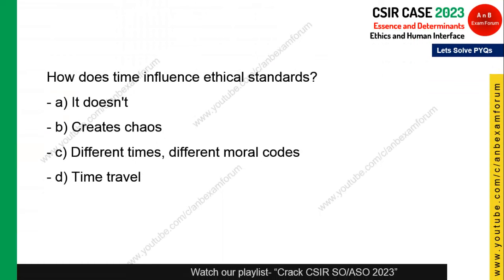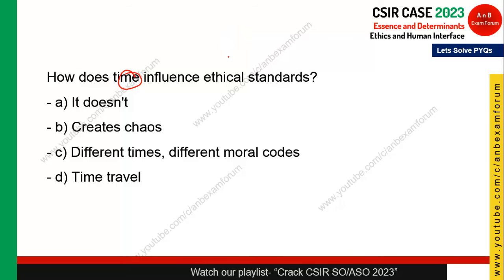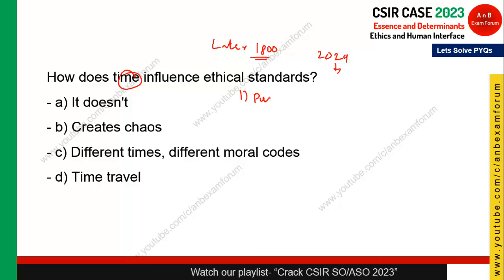Next question: how does time influence ethical standards? Time is another determinant of ethics. For example, homosexuality was considered unethical in the 1800s but is accepted as ethical now in 2024. Similarly, the purdah system was considered ethical around the 1700s–1800s but is now considered non-ethical. Different times have different moral codes. Option C is the correct answer.